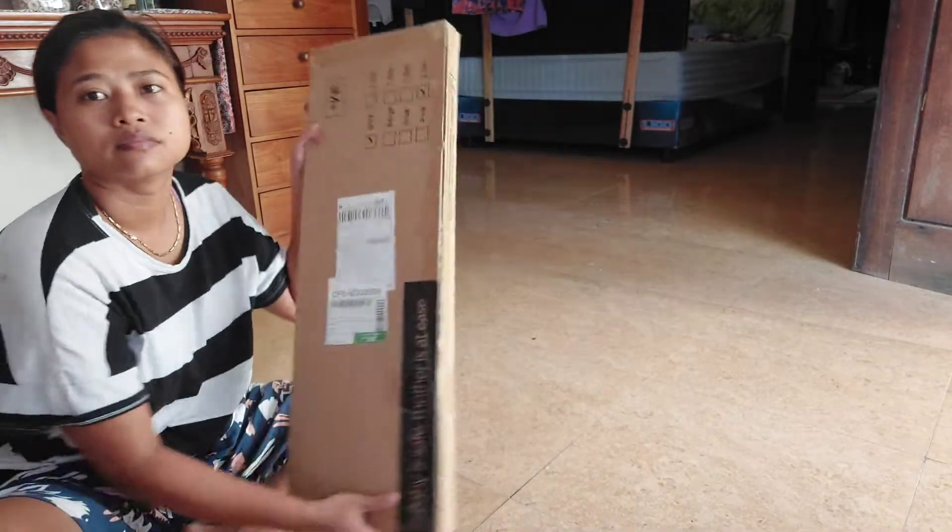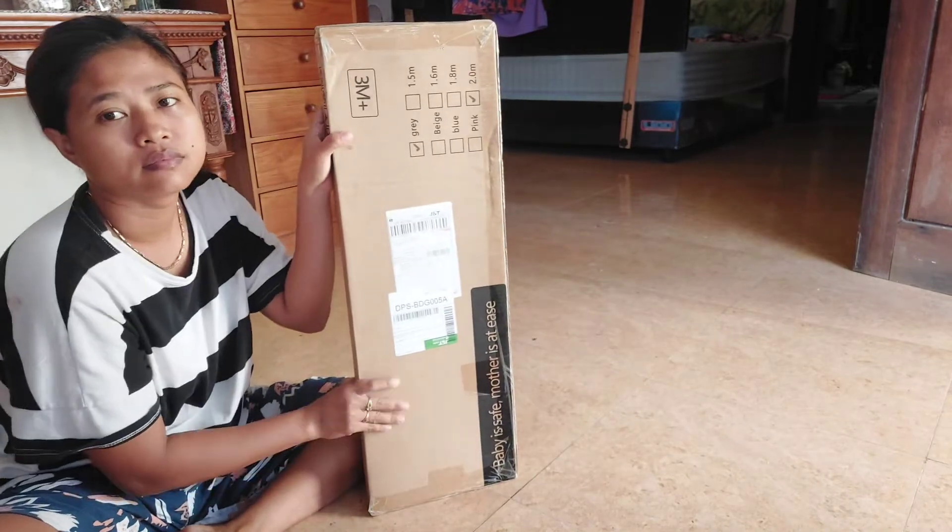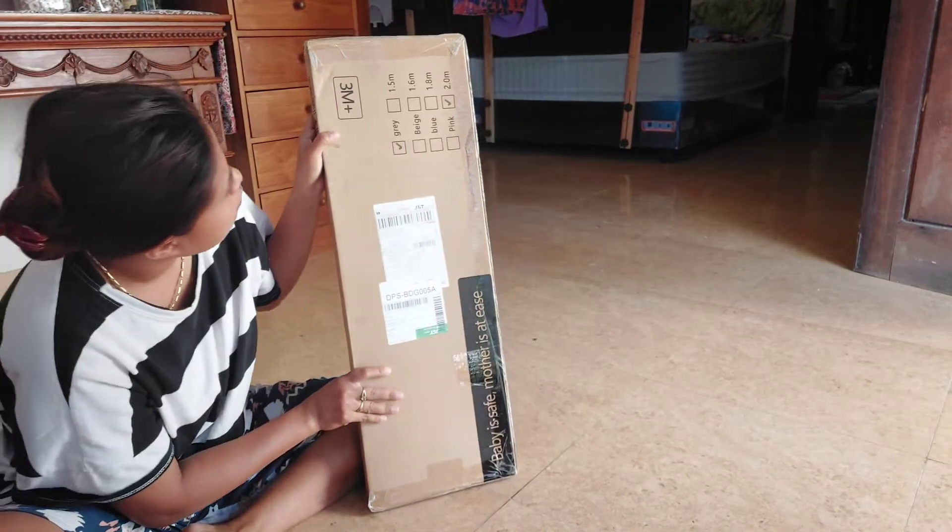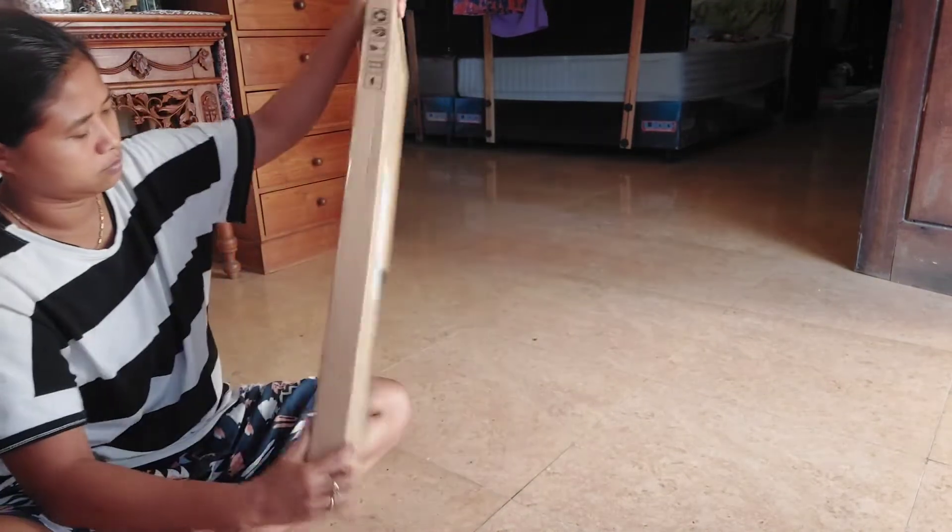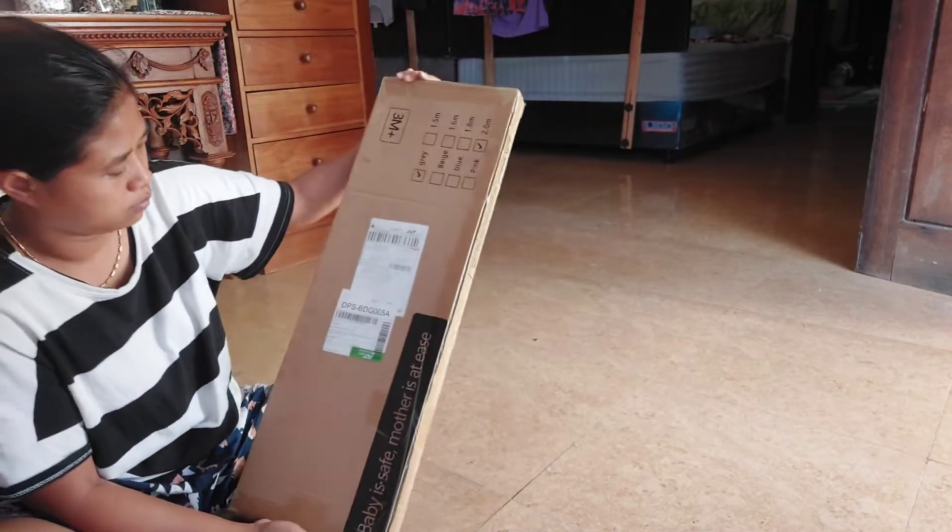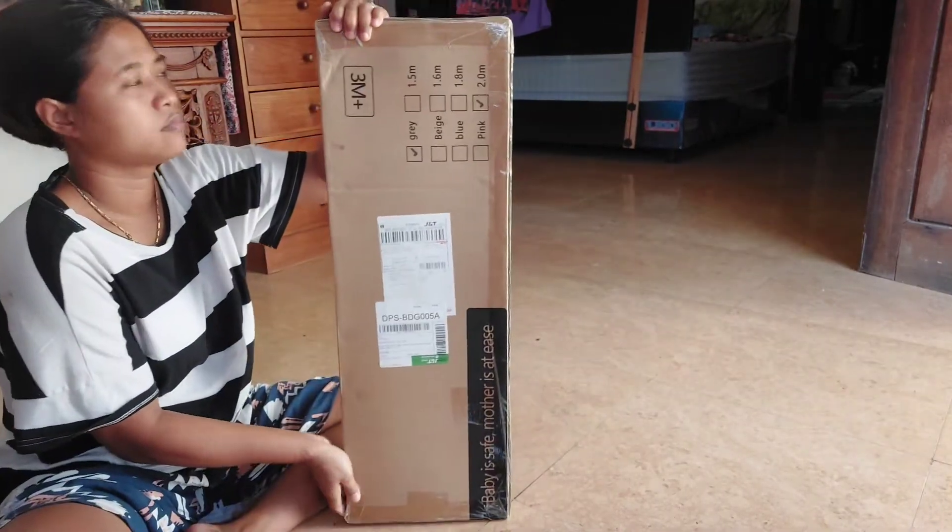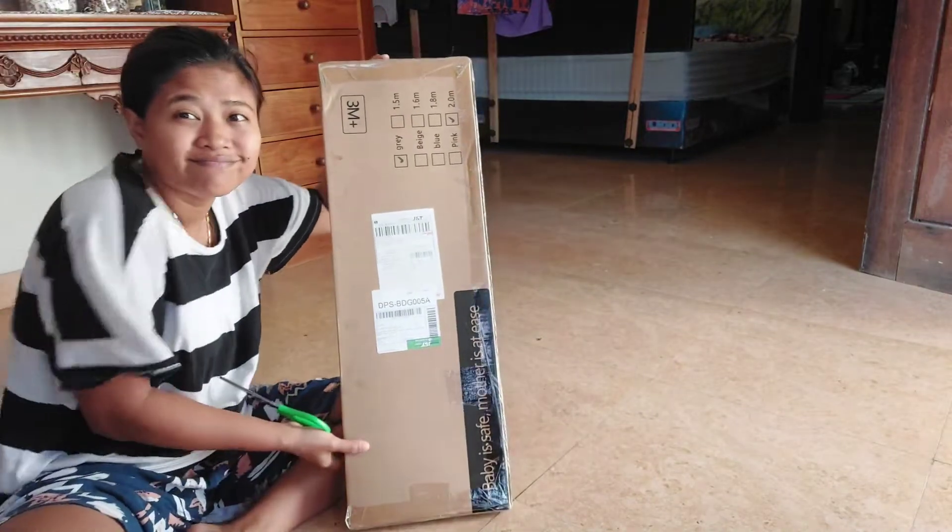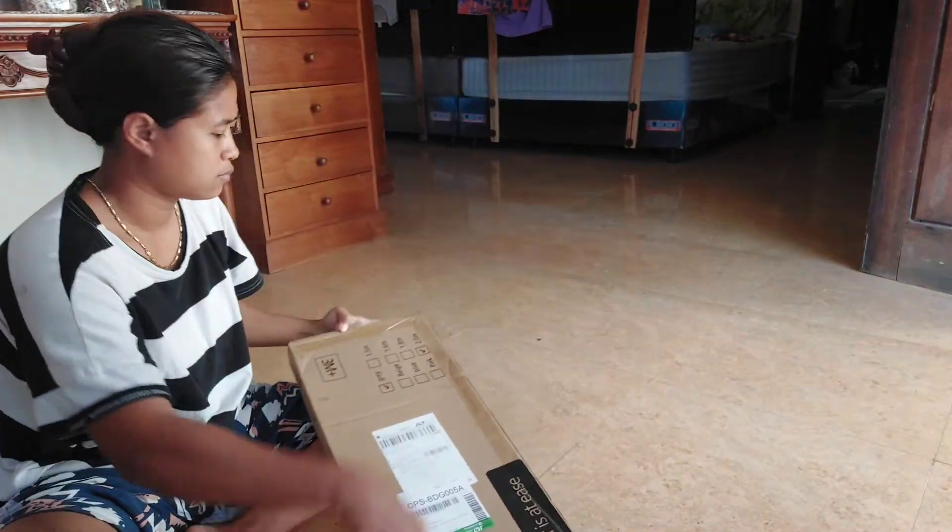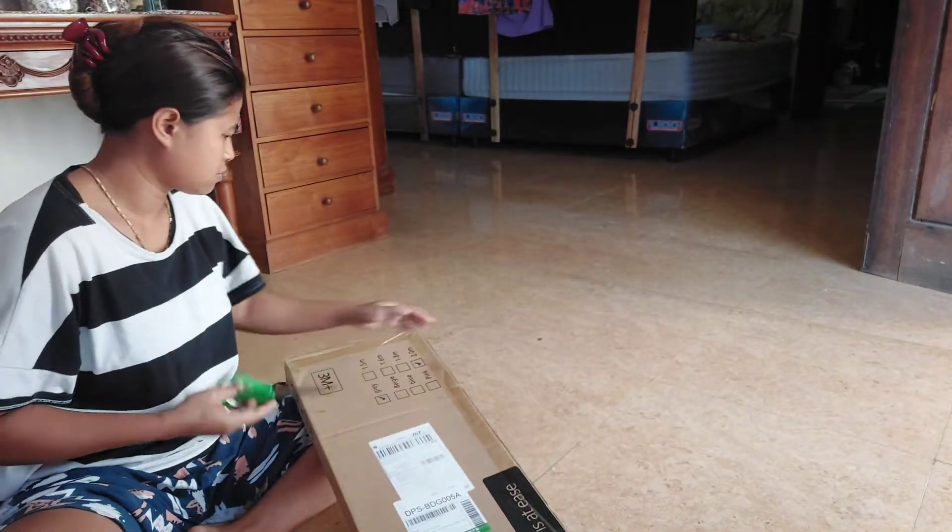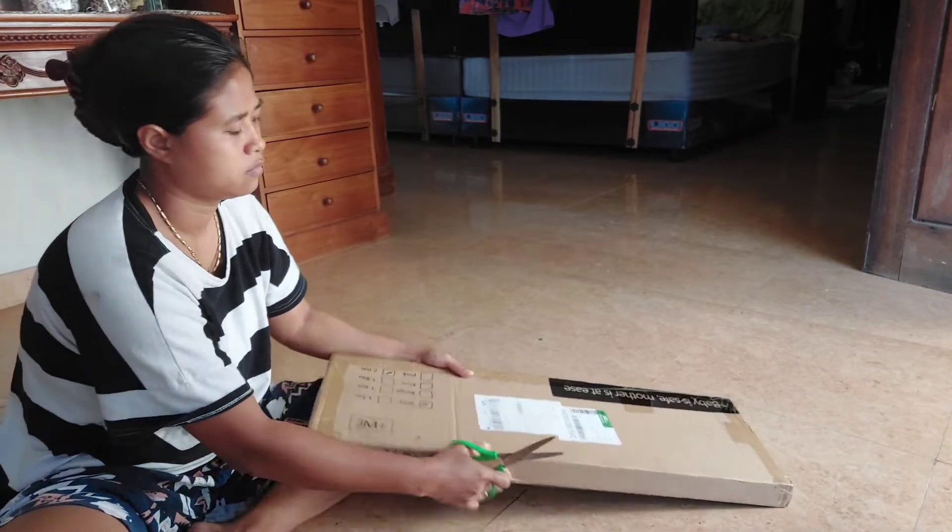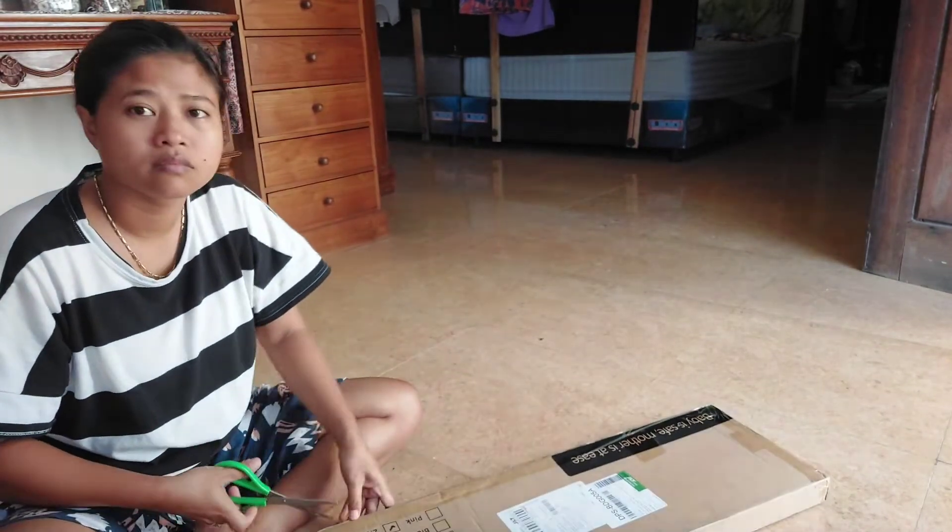Halo semuanya, Assalamualaikum warahmatullahi wabarakatuh. Selamat datang di channel Makjah Biba. Oke, video kali ini aku mau unboxing lagi ya teman-teman. Jadi kemarin itu aku beli pembatas kasur fence bed.